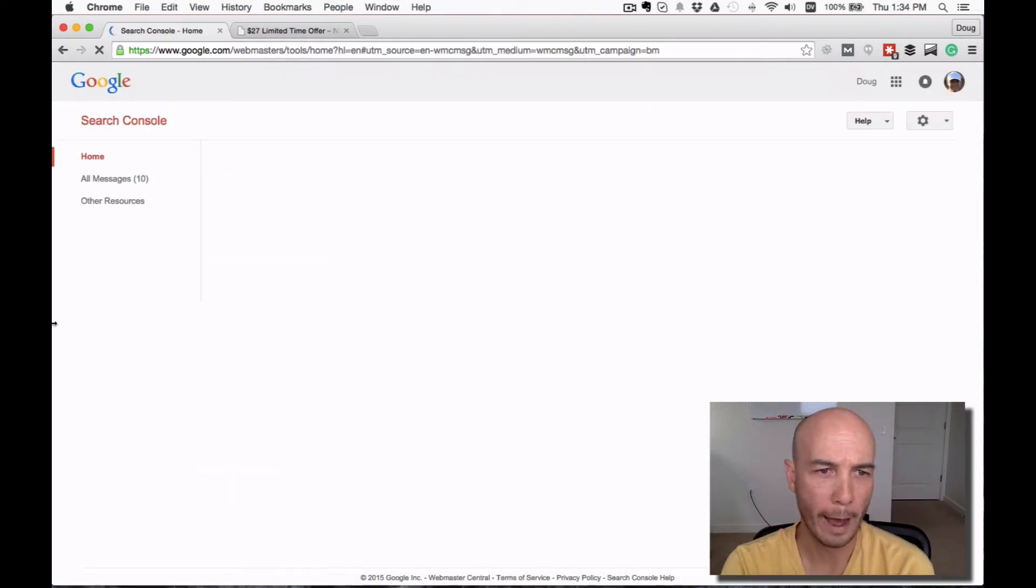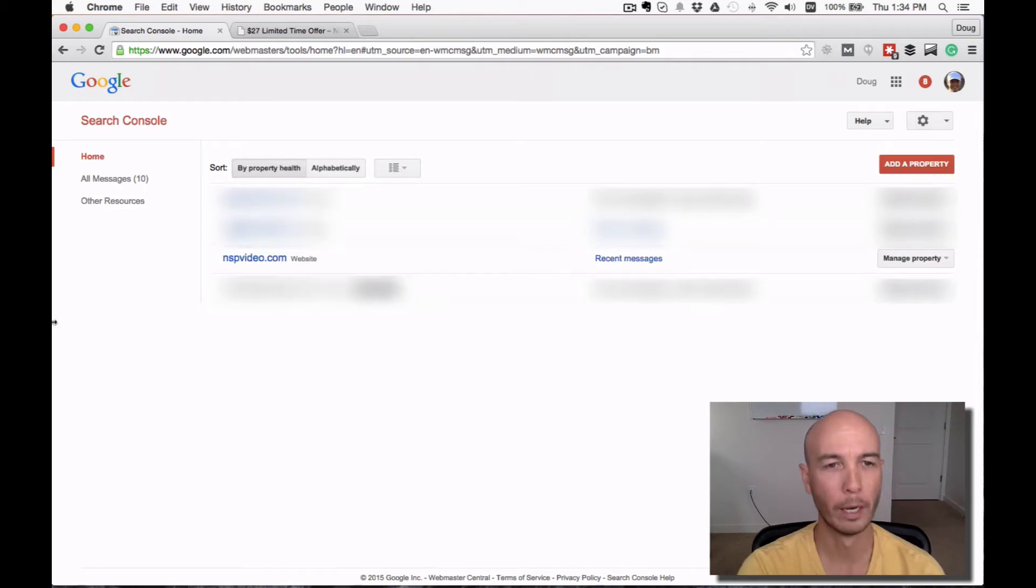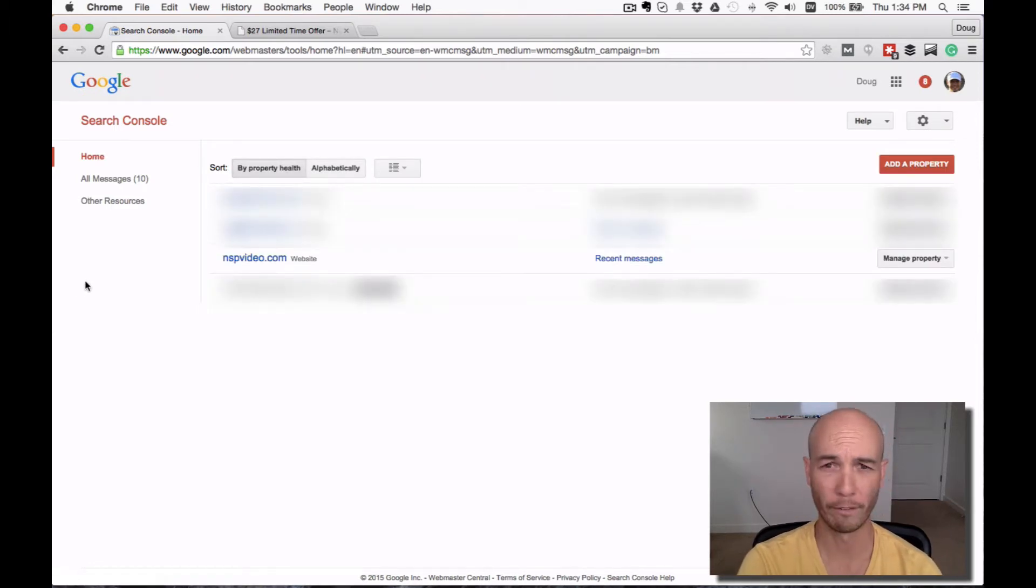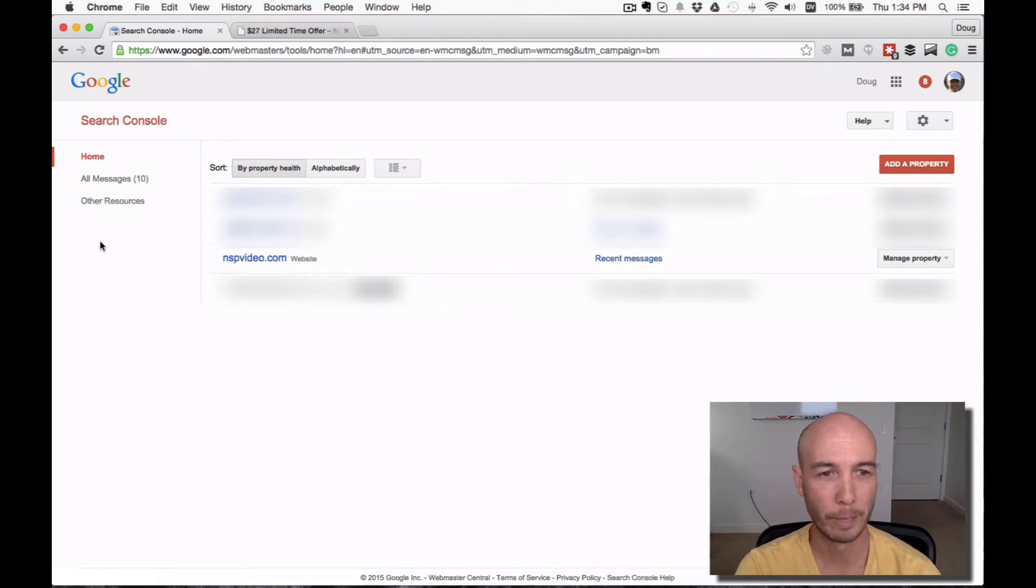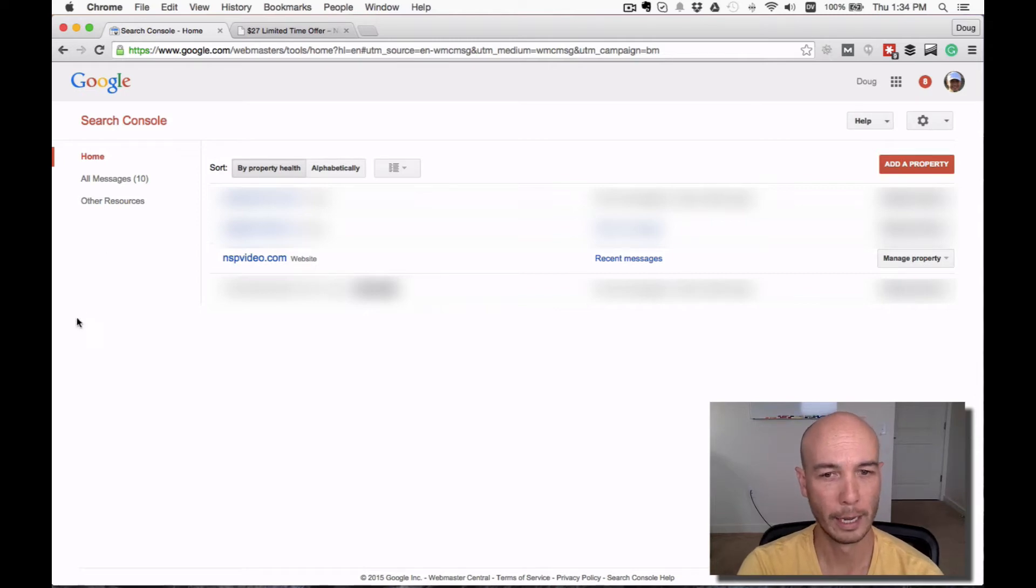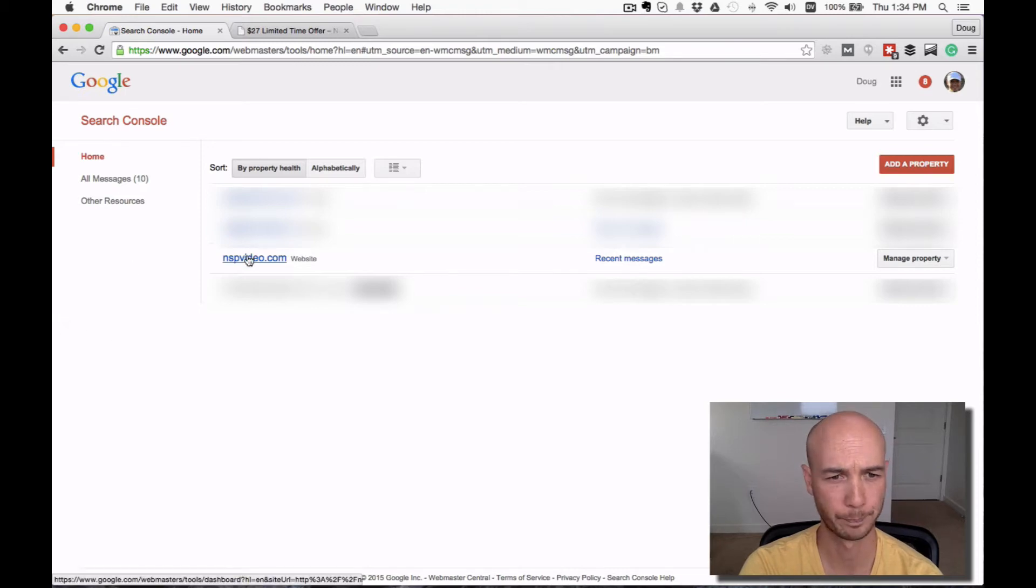You should already have your website registered here. You get good information about the website, and basically you get messages if anything goes wrong. I'm going to head over and look at a specific page that we're going to look at today, NSP Video.